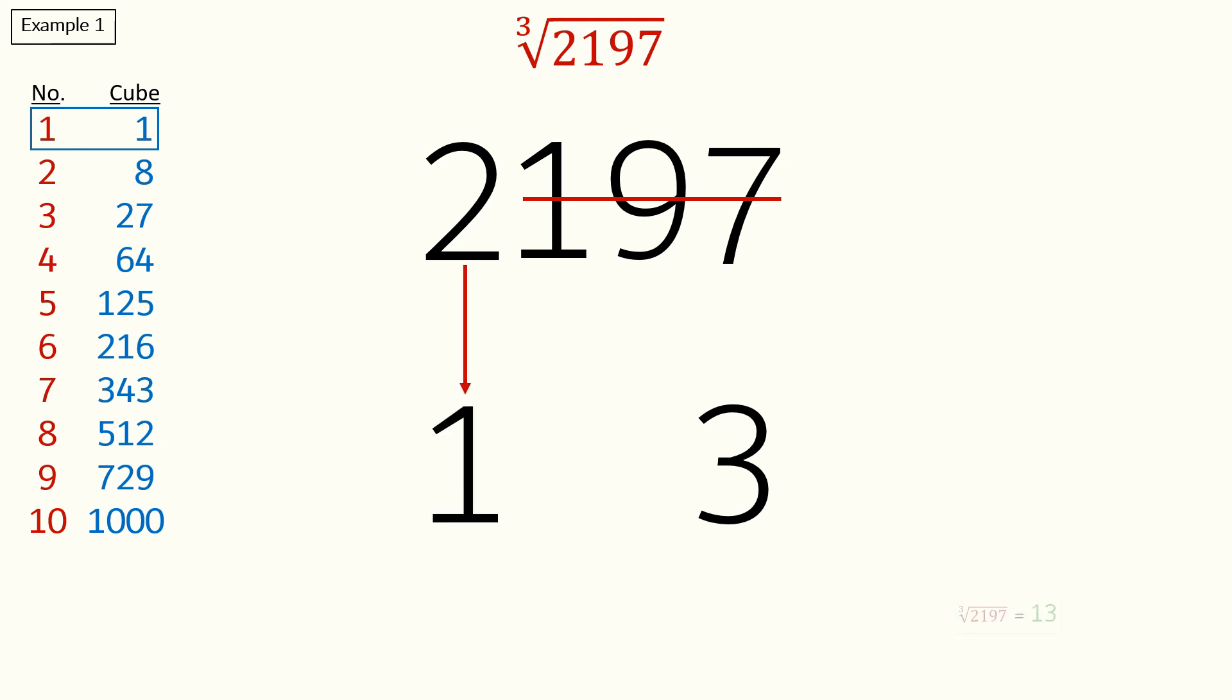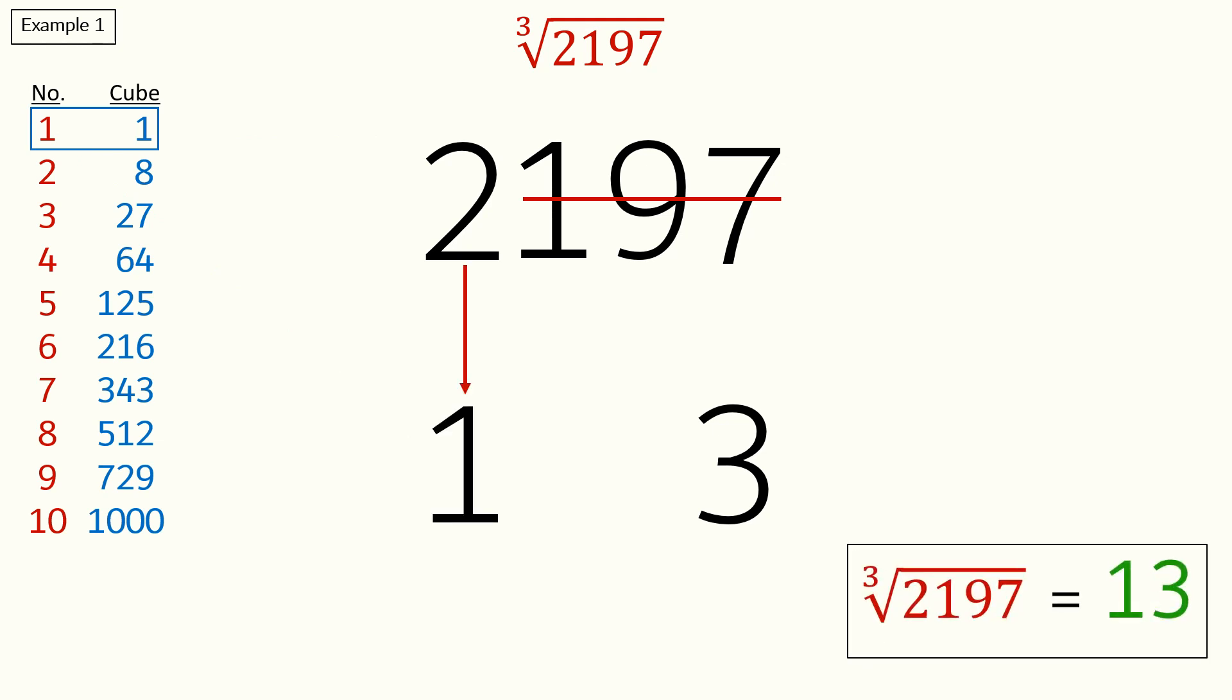So our answer is 13. 13 is the cube root of 2197. A quick note here: after the first step we will always cross off three digits from right to left.